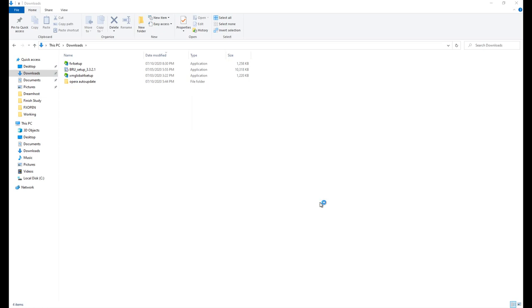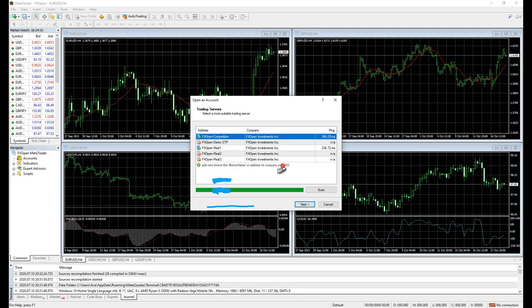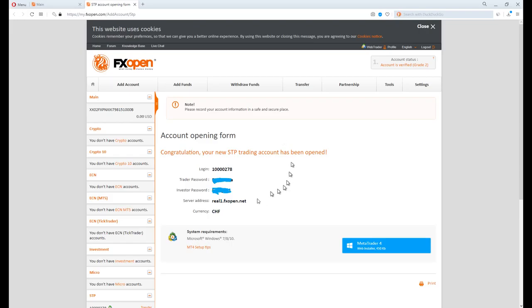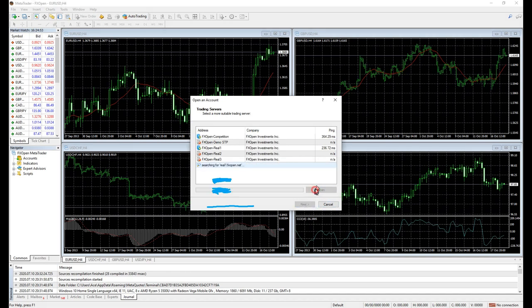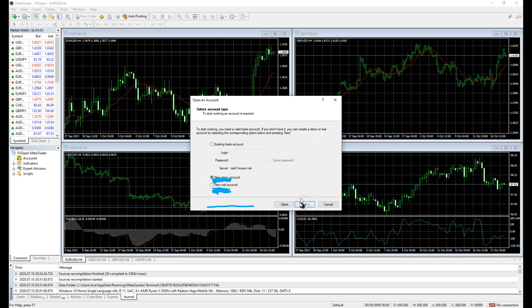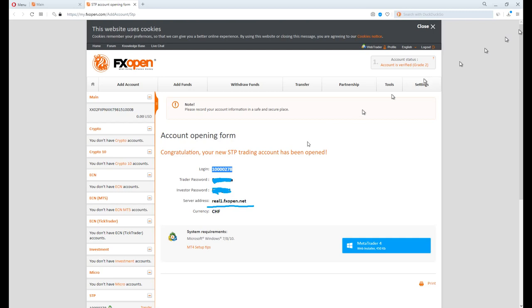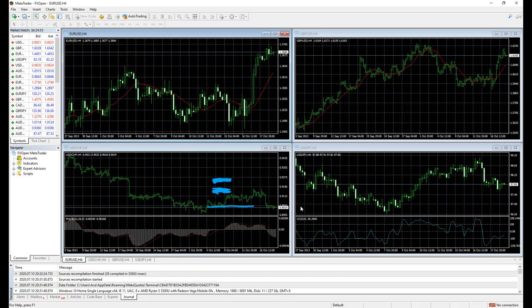When you first open your MetaTrader software, you are asked to select a server to connect to. Back to the login details, mine was rail1.fxopen.net. I'll be choosing fxopen-rail1. You can also copy and paste the server link into the field box, just to be more secure. Click next. Click existing trade account and enter the login details you were given earlier. Click finish and welcome to the forex market.